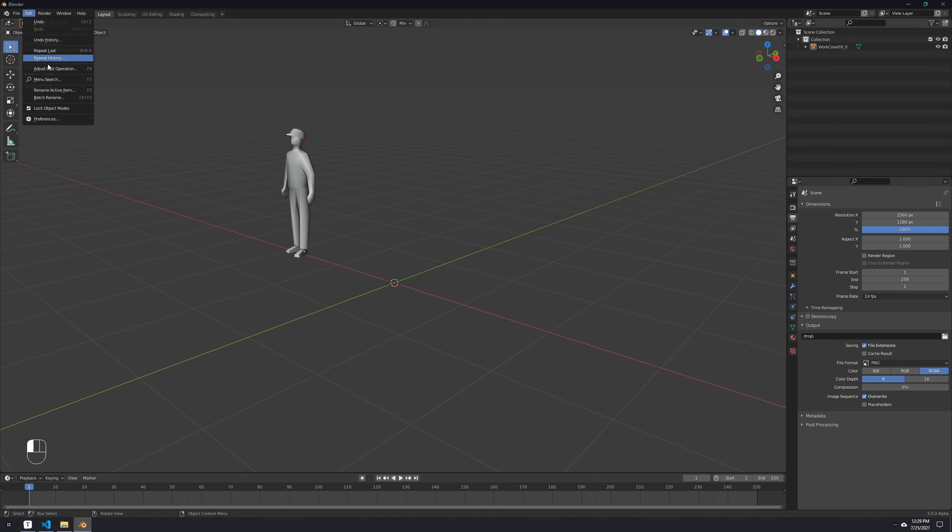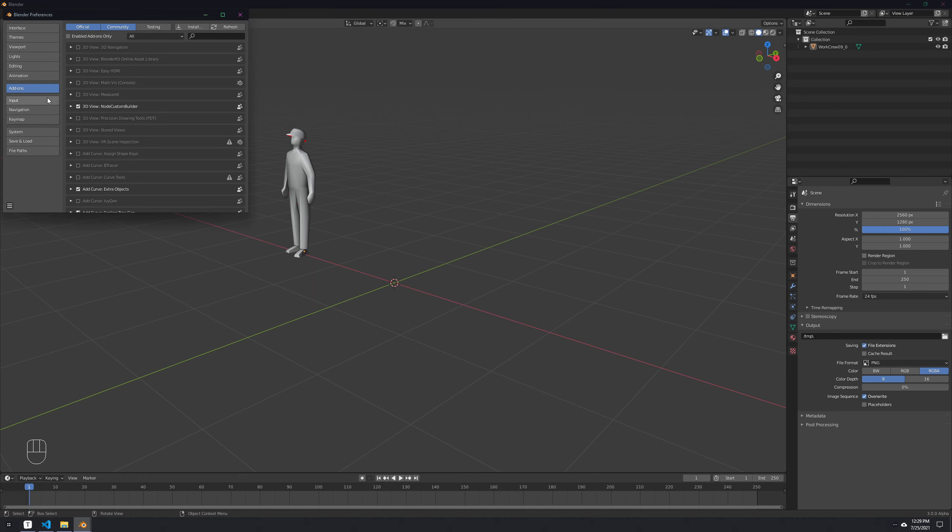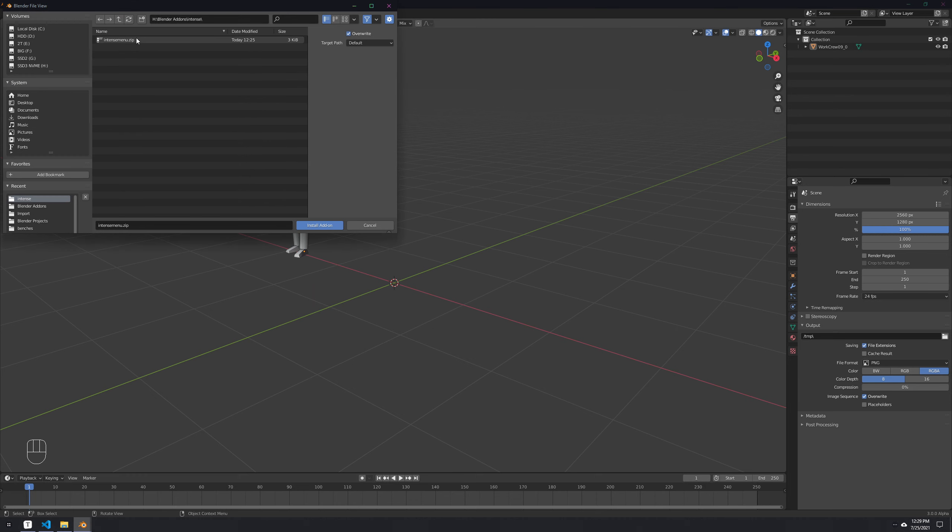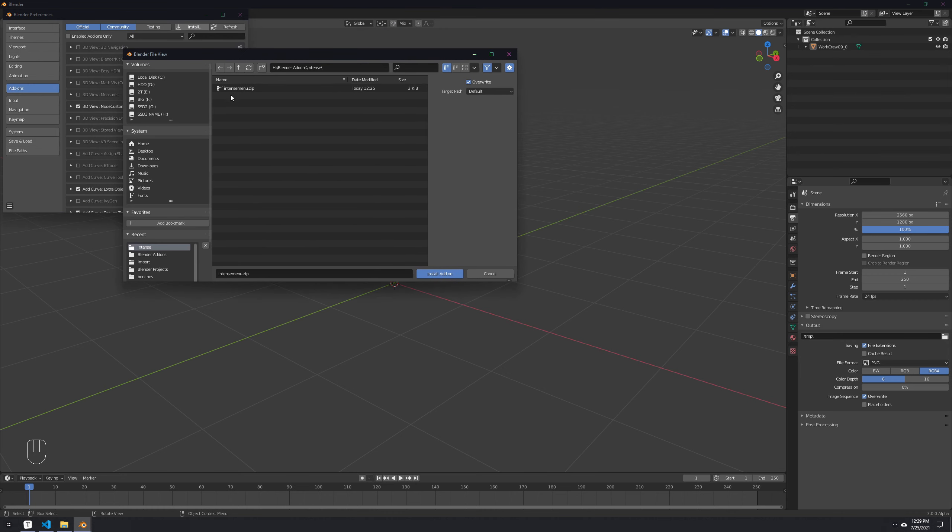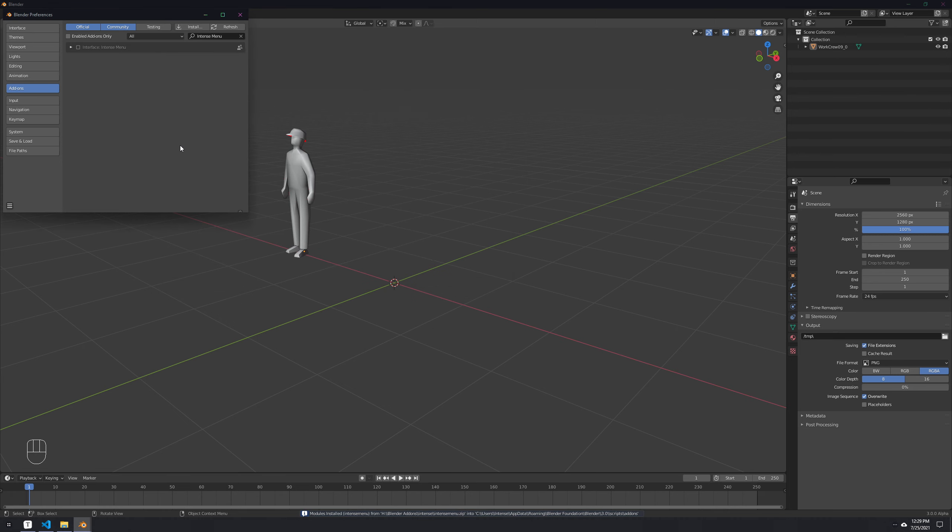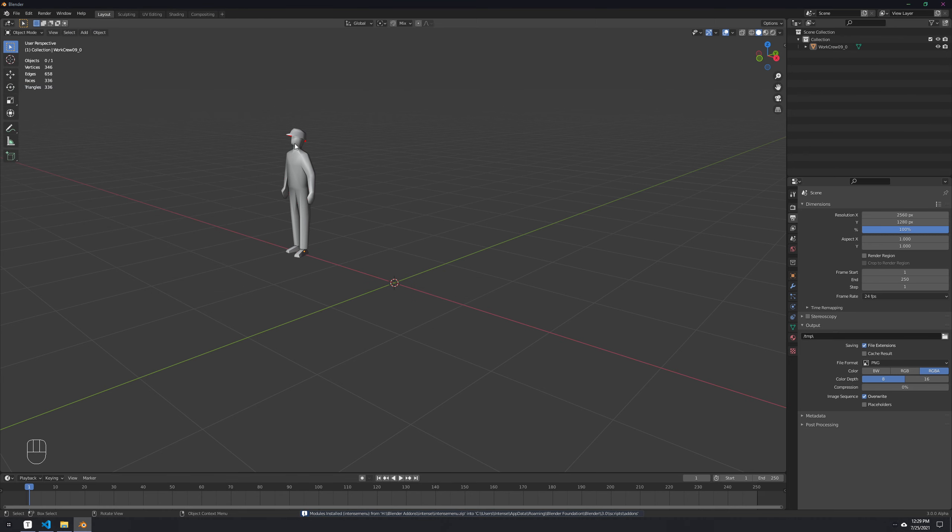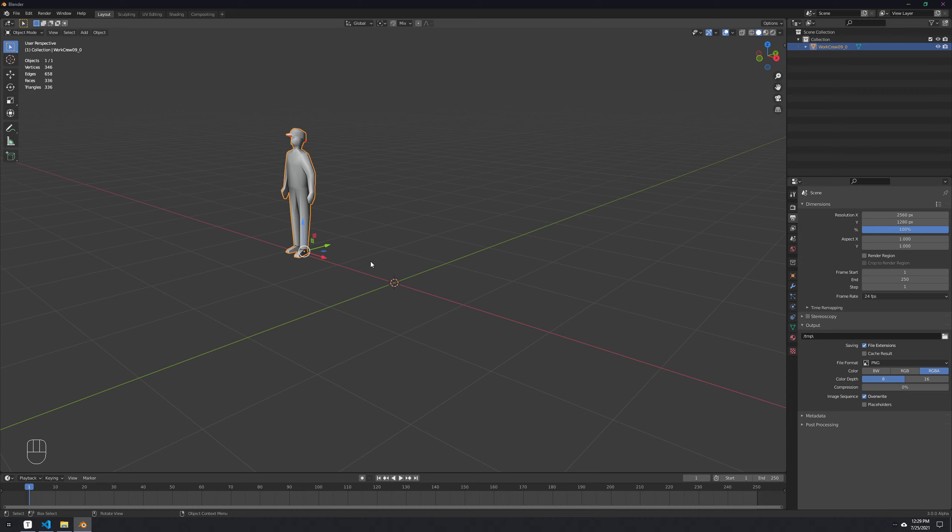To install the add-on, you go to preferences, add-ons, and then you click on install. Find wherever you downloaded the archive, you do not have to extract it, just click on install add-on and then check it here. The link is going to be in the description and on my Discord, but I can also post it on GitHub. I definitely recommend you join the Discord so I can help if you have any problems with the add-on.